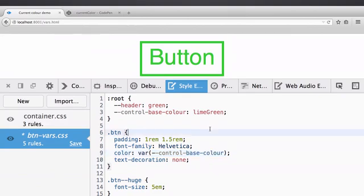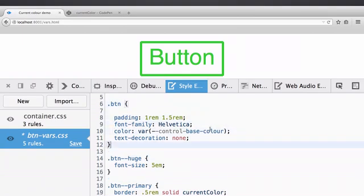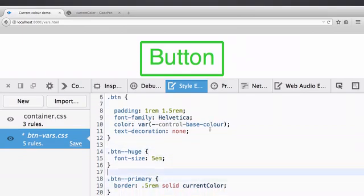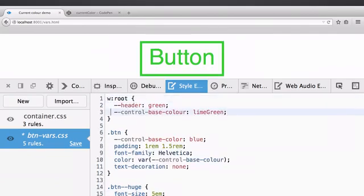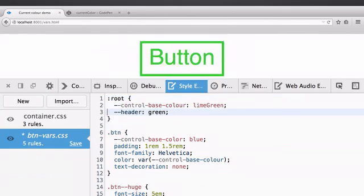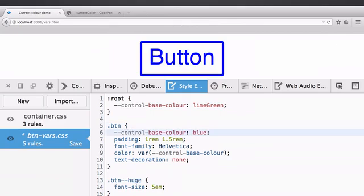What we can actually do is for a particular button — maybe we want to make it huge — we can add a class and actually change the variable scoped to that component. So you can create components that have a global color, but maybe you want to override it for a particular component, which I think is pretty cool.